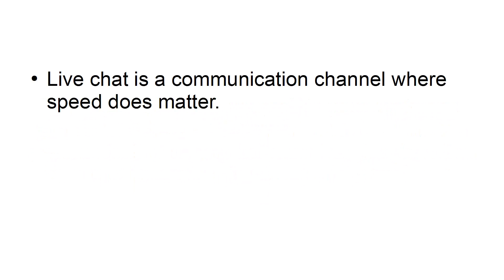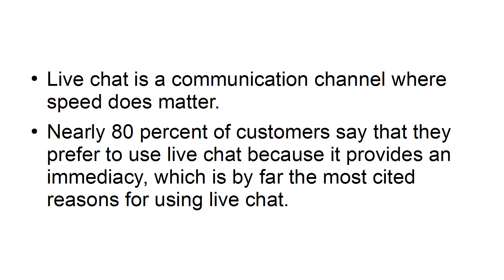Be fast. Live chat is a communication channel where speed does matter. Nearly 80% of customers say that they prefer to use live chat because it provides an immediacy, which is by far the most cited reason for using live chat.